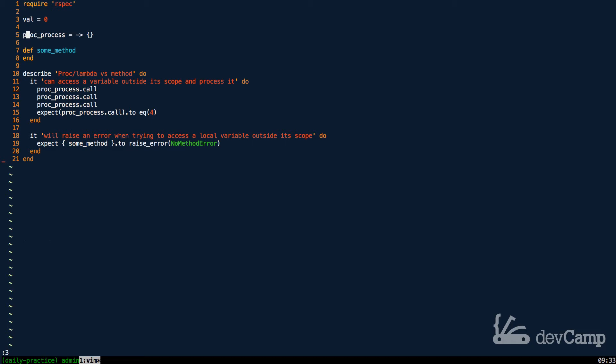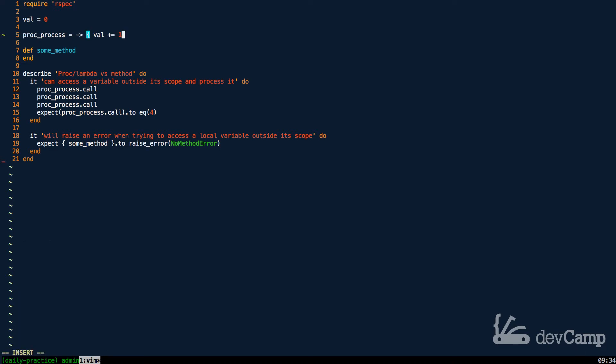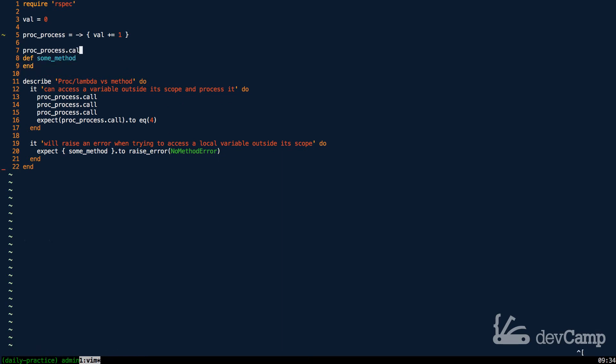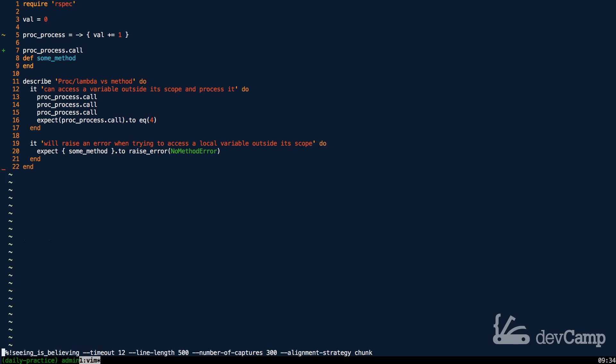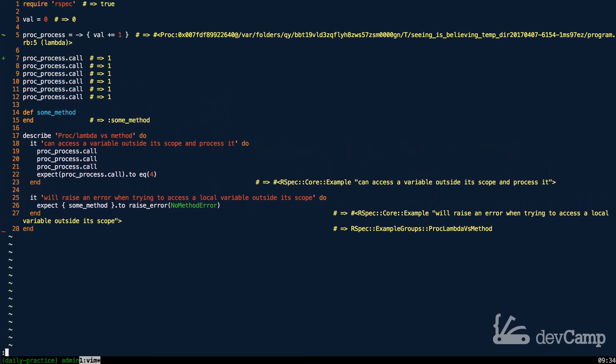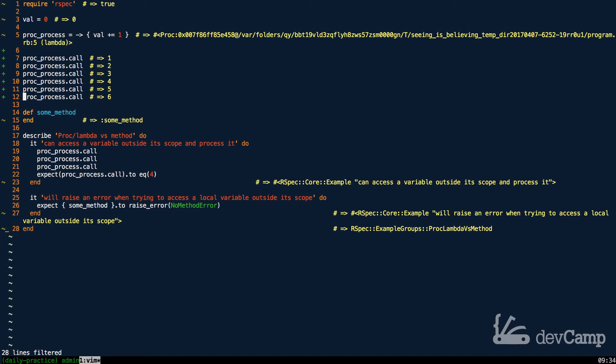Right here I have a value set to zero, and then I have what's called a proc_process—it's just a variable that is storing a lambda function. If I say val and then increment it by one, this is going to allow me to call it. So if I do proc_process.call and run this, this is going to increment it. I can also multiply it out a few times and now if I run this you can see that it calls it. The first time it calls it, it changes the variable to one, next time two, three, four, all the way down.